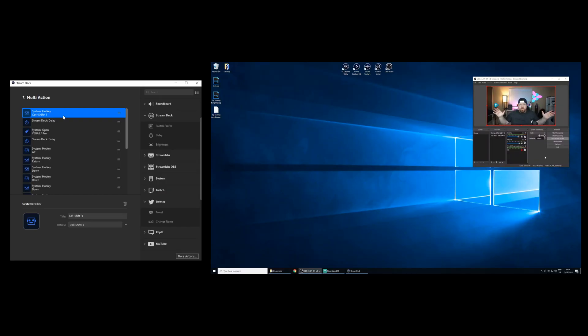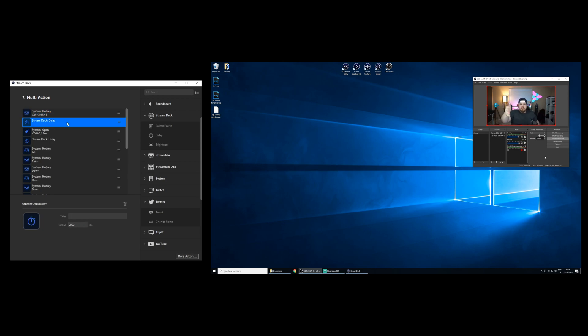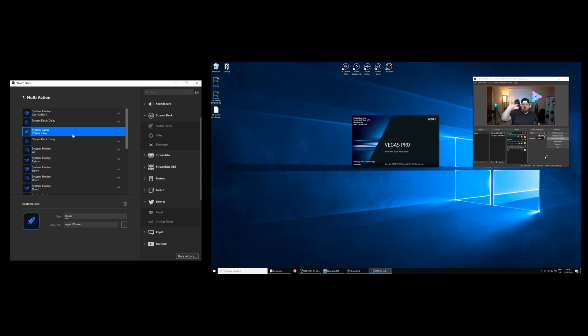First, we'll start with the save replay hotkey. We're going to add a 2 second delay to give the computer some time to write the file. And then we're going to add a launch program action to launch Magix Vegas.